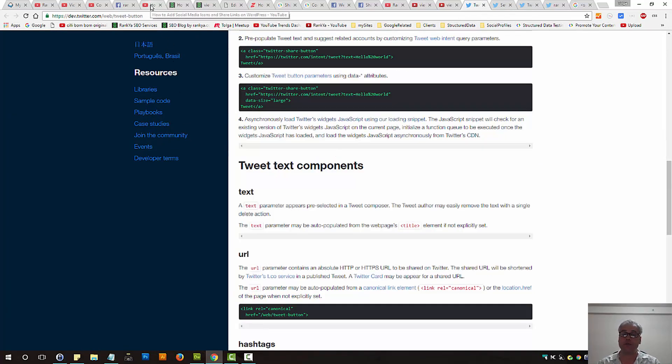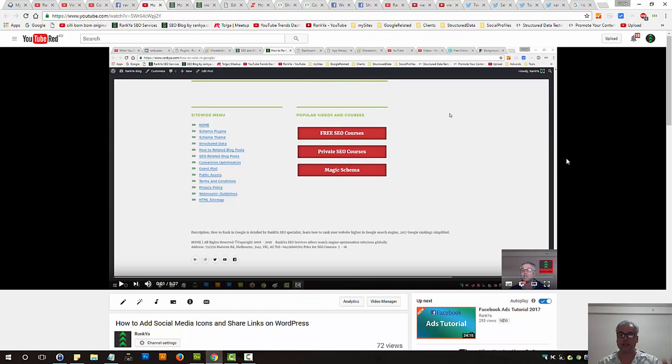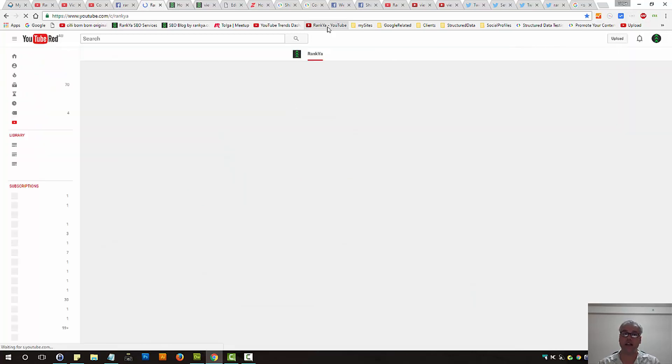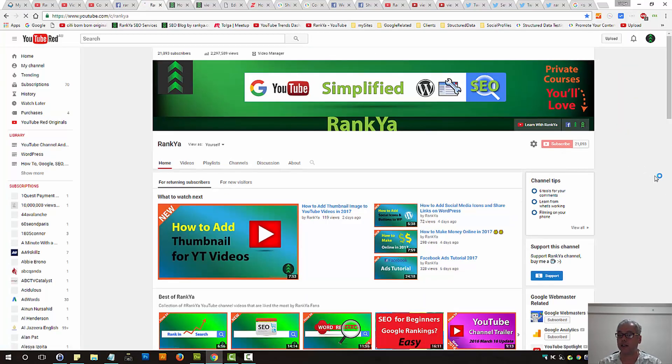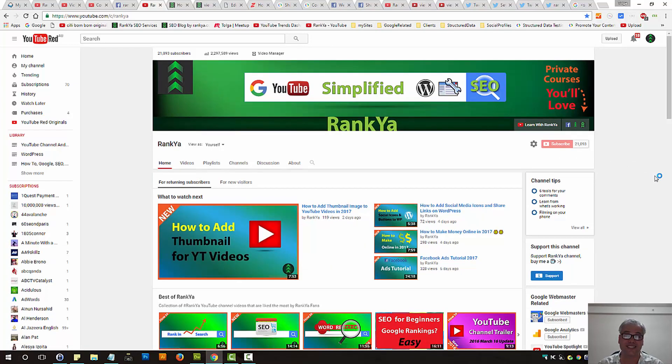I thank you very much for learning with me. If you benefited from this video session, please do give it a like and share it. And don't forget to subscribe to rank your YouTube channel. And I'll talk with you in the next video session.